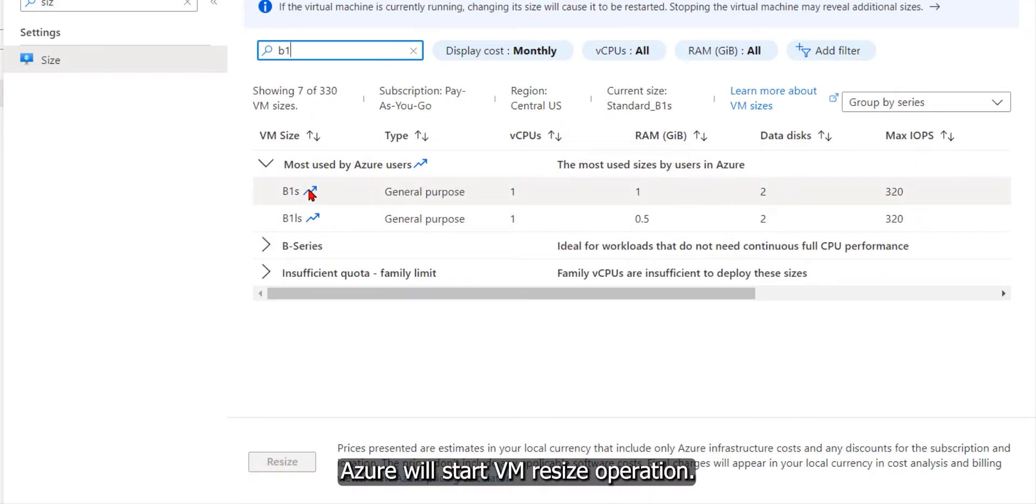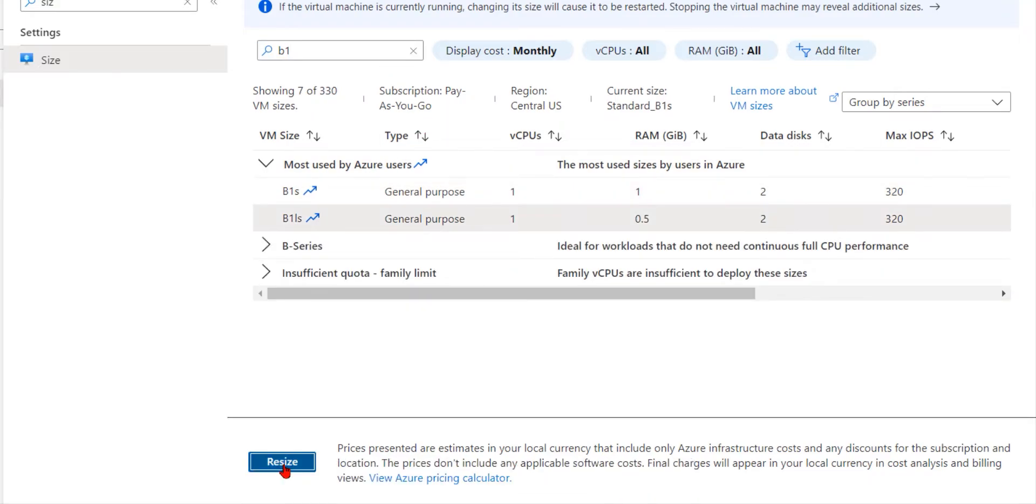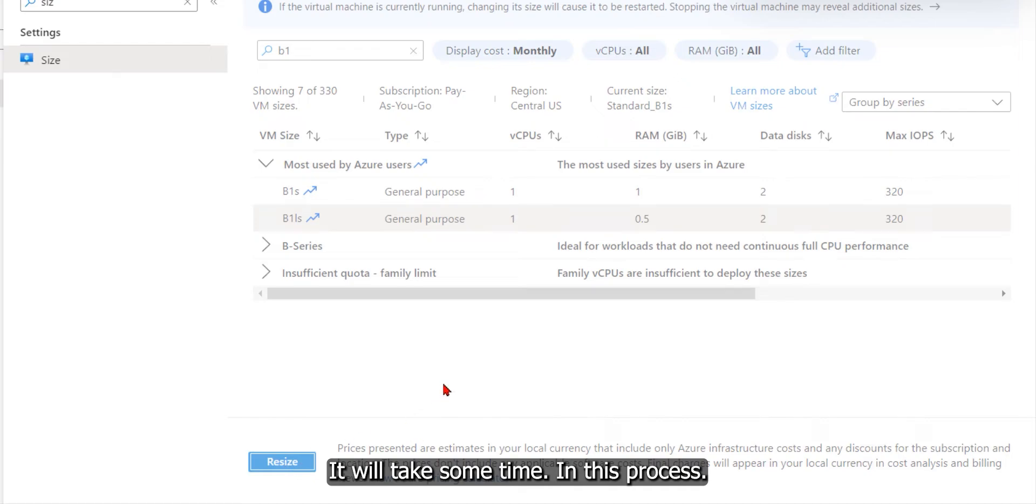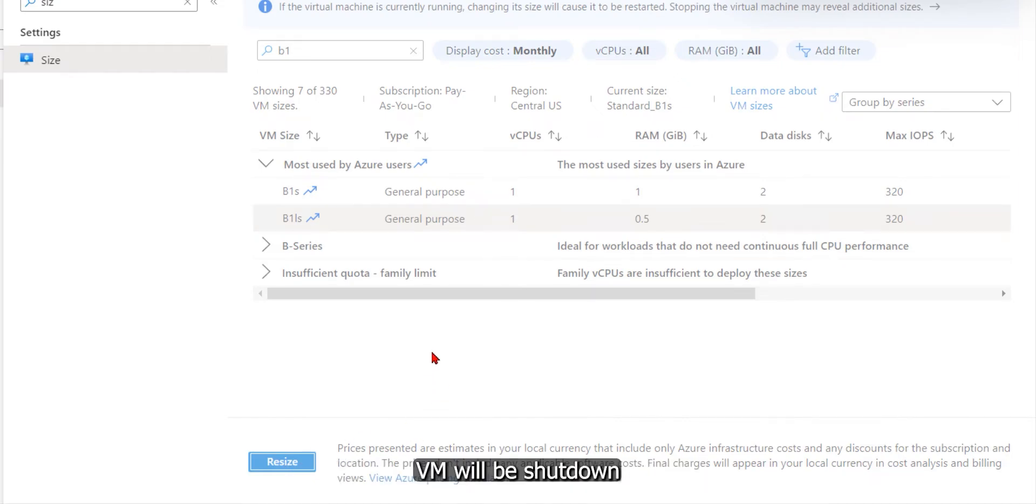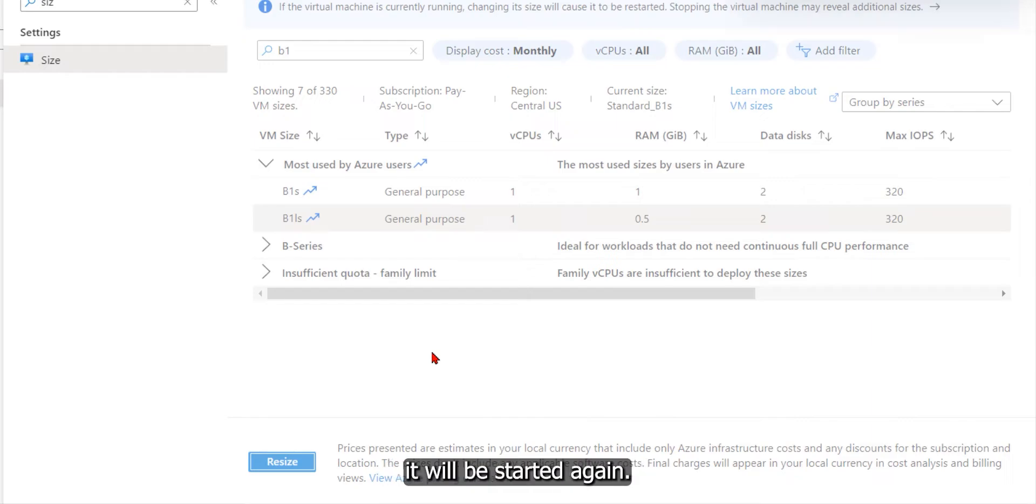Azure will start the VM resize operation. It will take some time. In this process, the VM will be shut down, and once the size changes, it will be started again.